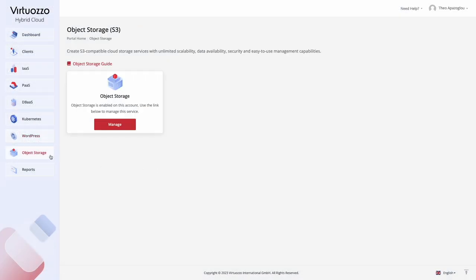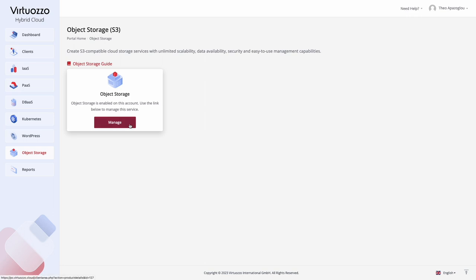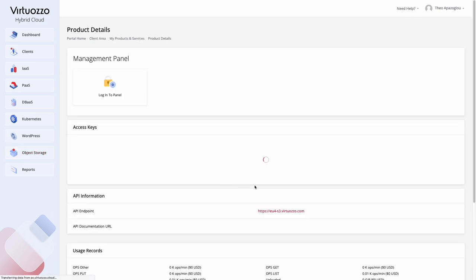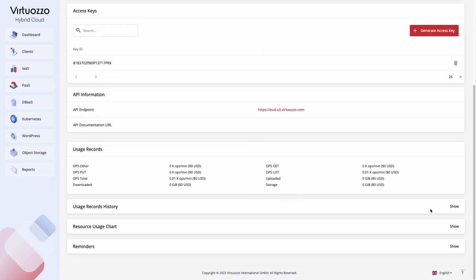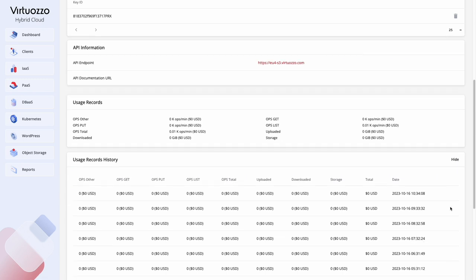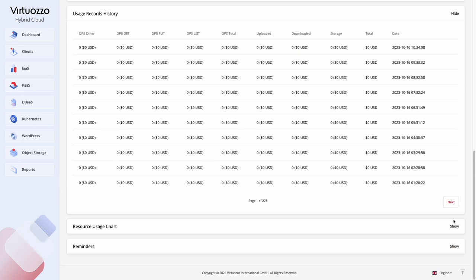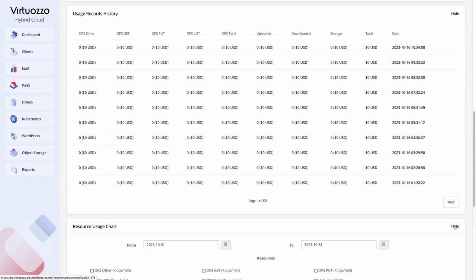Enable the S3 storage with the required domain and click Manage to get access to the storage self-service portal. Also, here you can check the usage statistics.